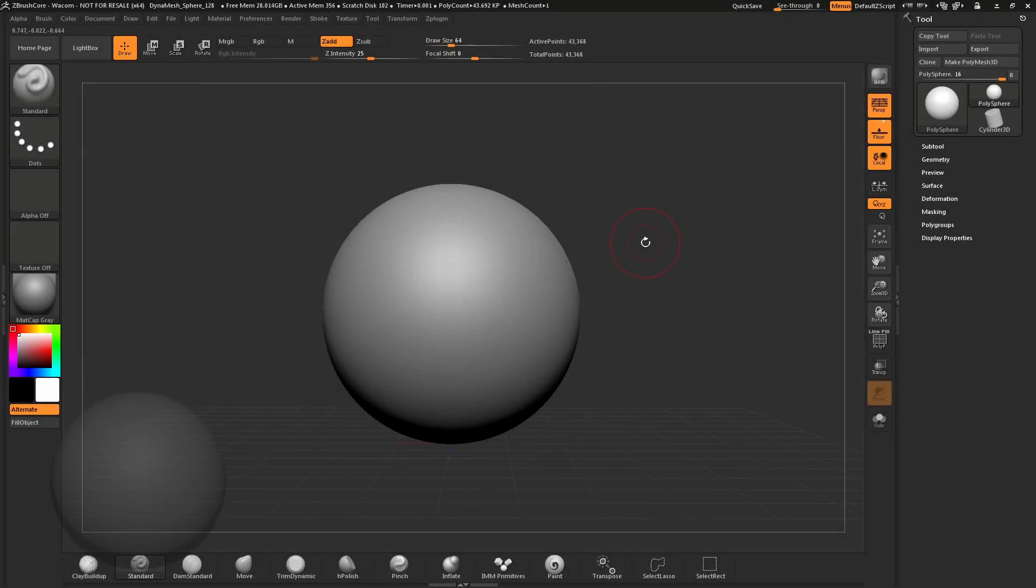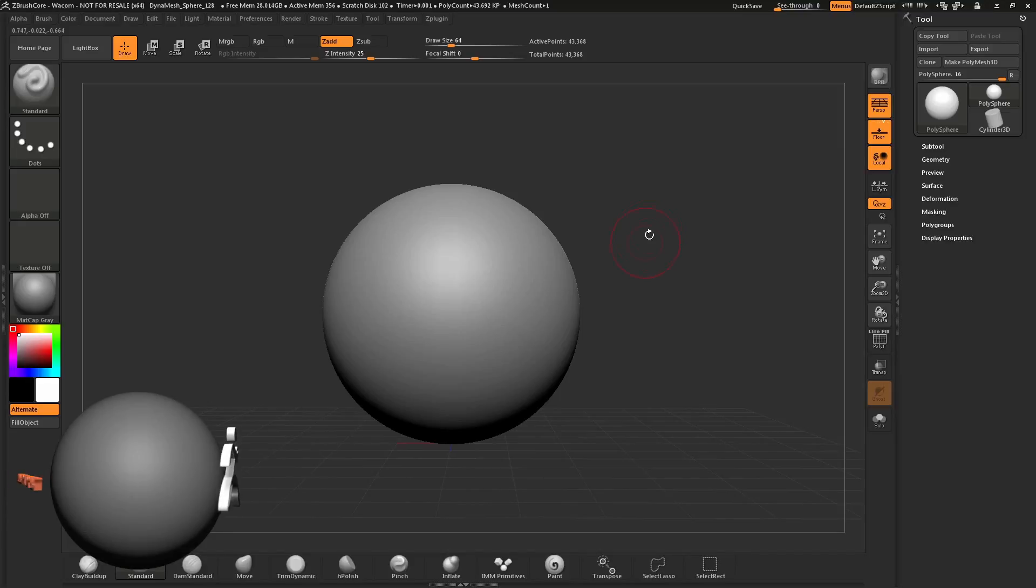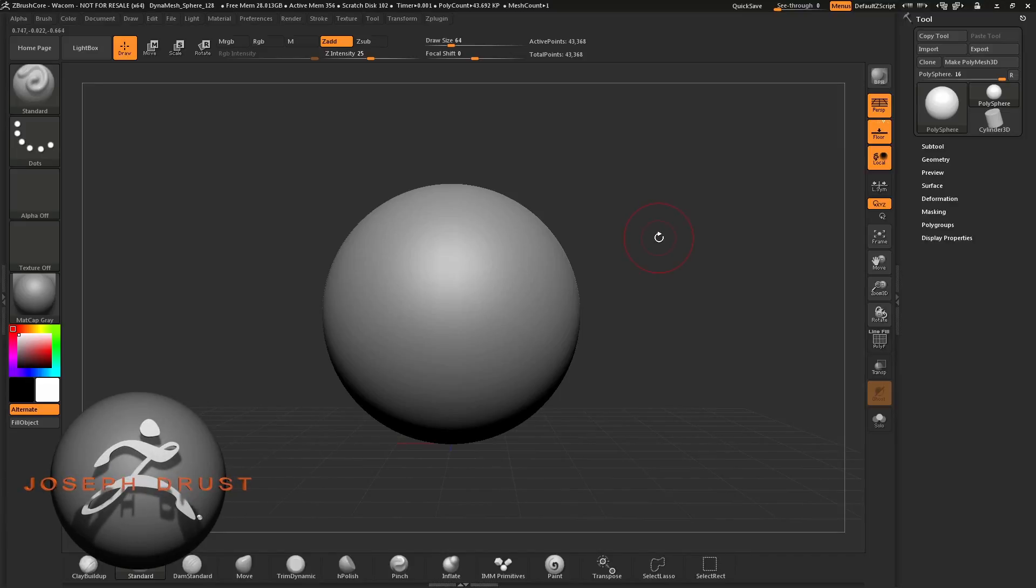ZBrush Core is available in several different languages. At any time, you can change the language in which ZBrush Core displays. To do this, simply navigate to the Preferences palette at the top here and open this up.